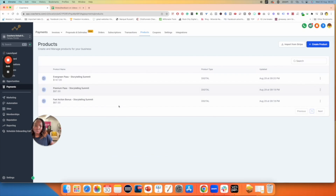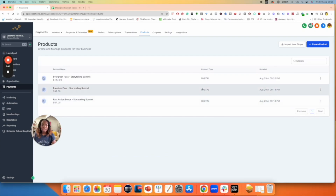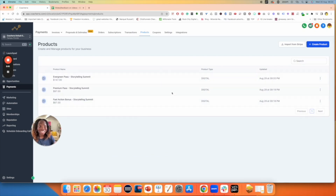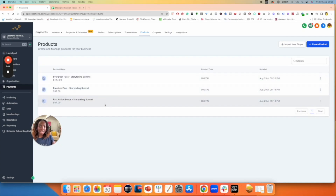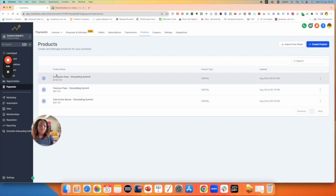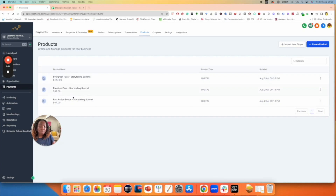So now I have all three products created. The beautiful thing is once you've created these products in this section, you can use them on any funnel — that's the beautiful thing. And also, once you've created these products here, they're already created in Stripe as well, which is great. So they now exist in Stripe.